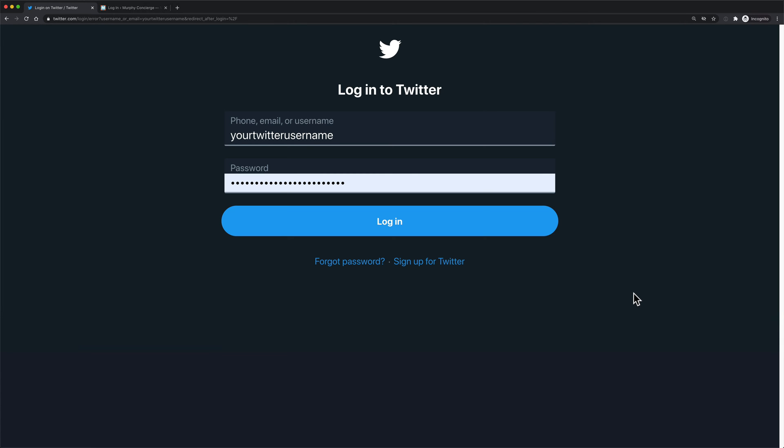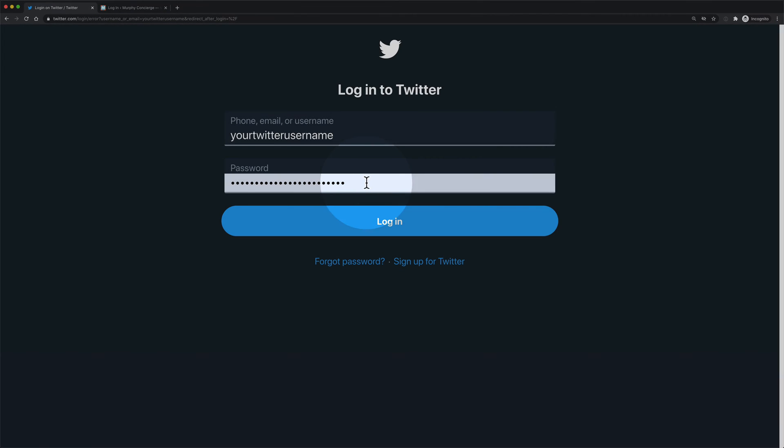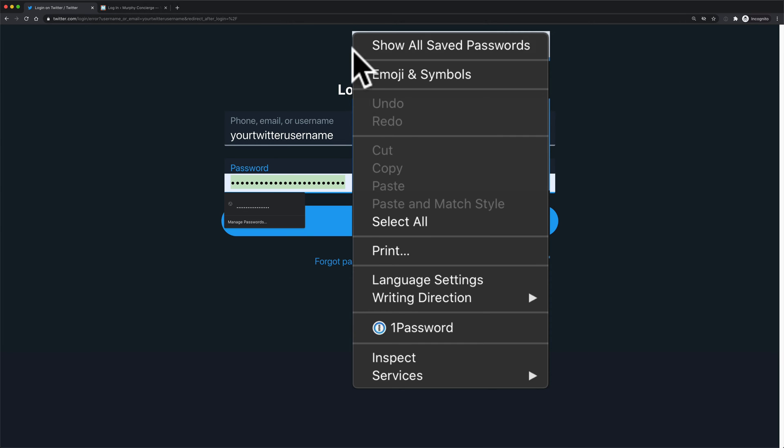To show or reveal a hidden password using Google Chrome, you're gonna first right click or control click right in the password field. So I have my cursor here. I'm just gonna right click or control click and I'm gonna select inspect.